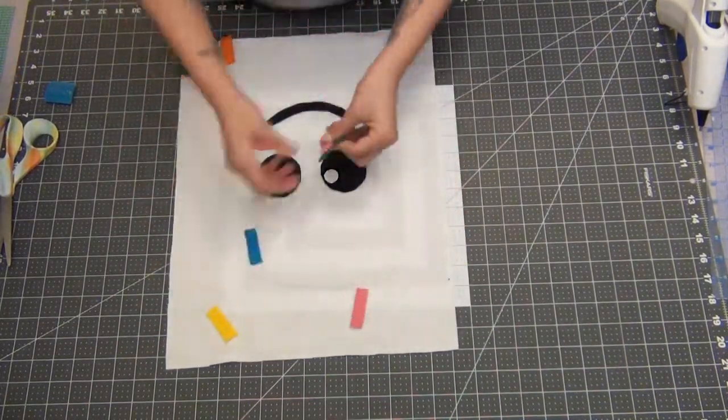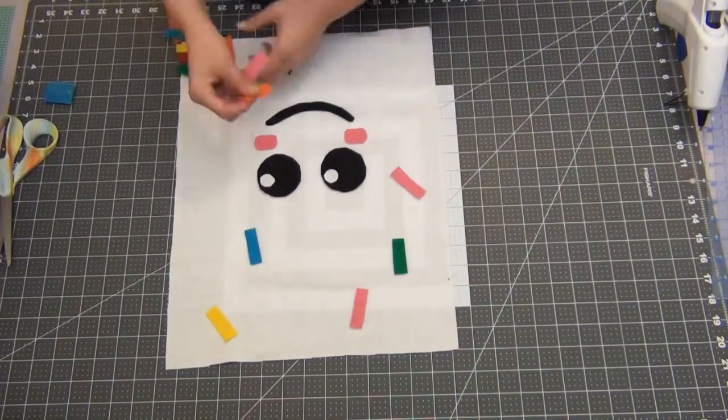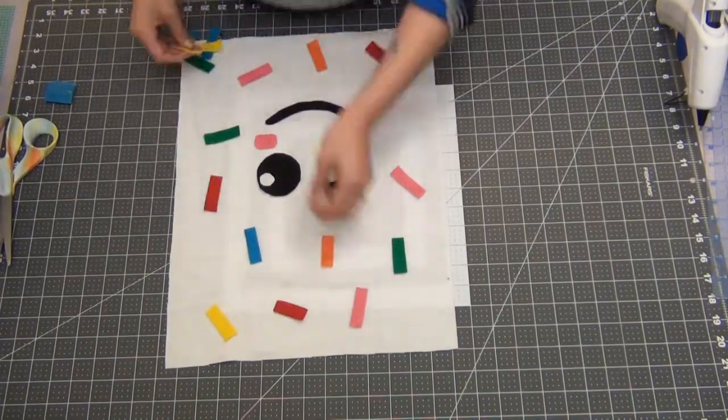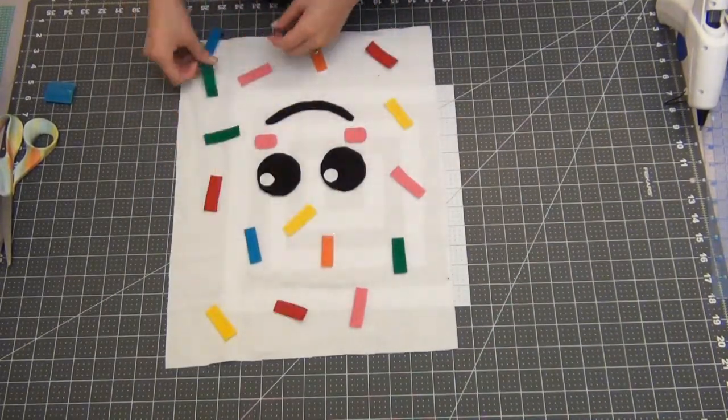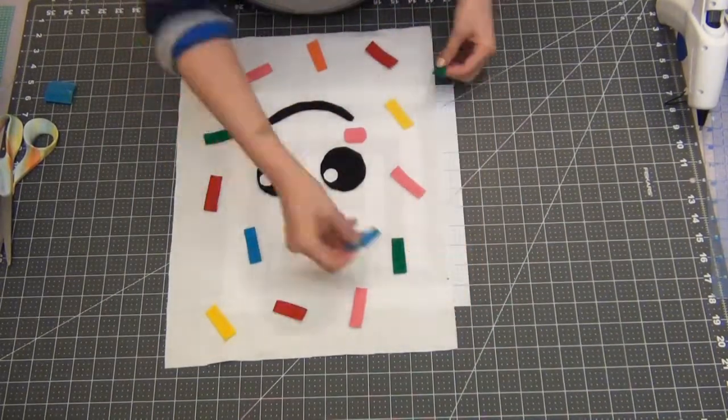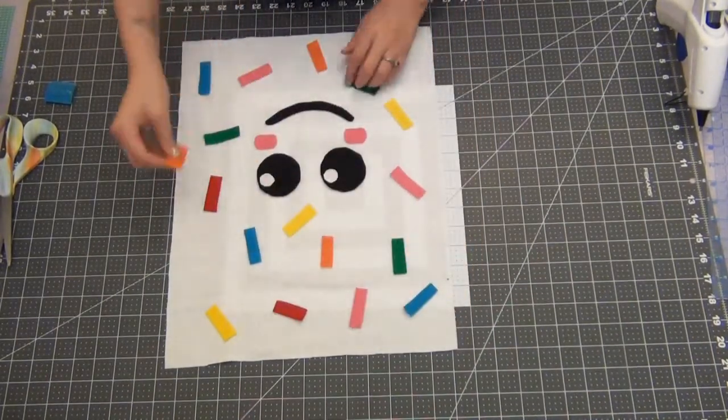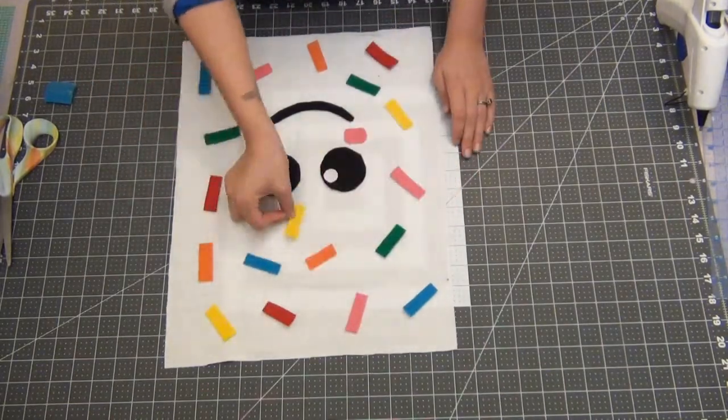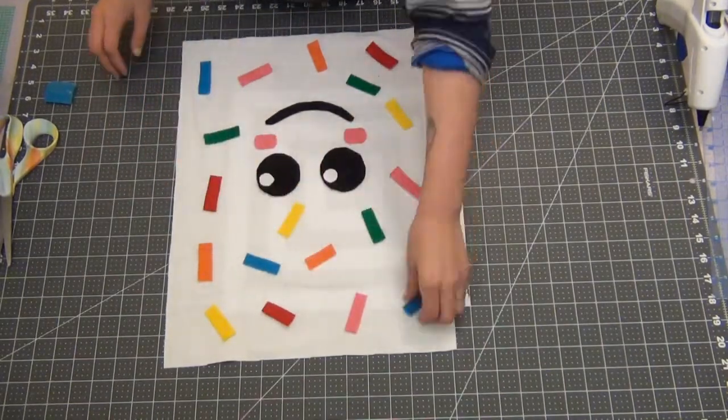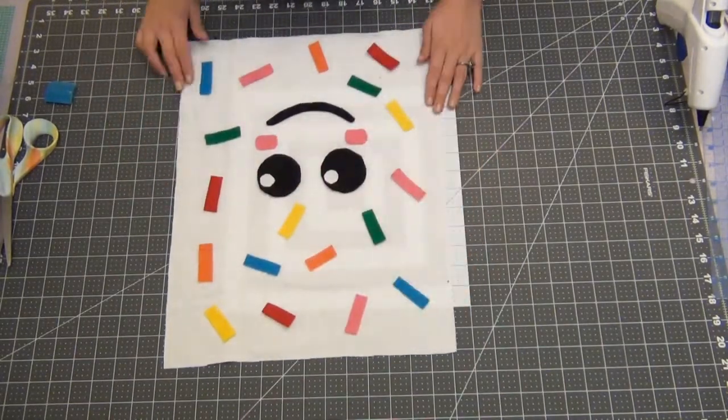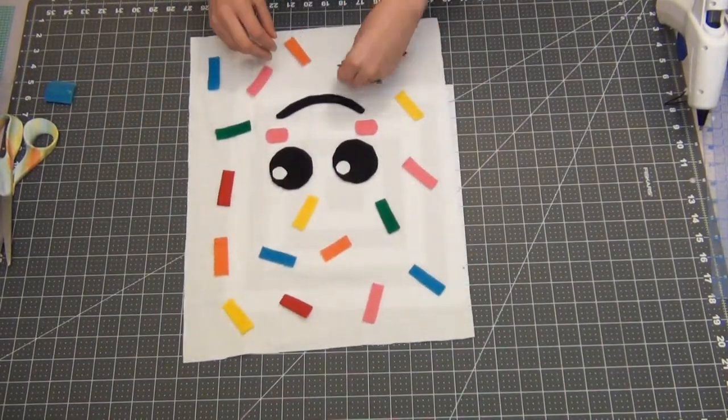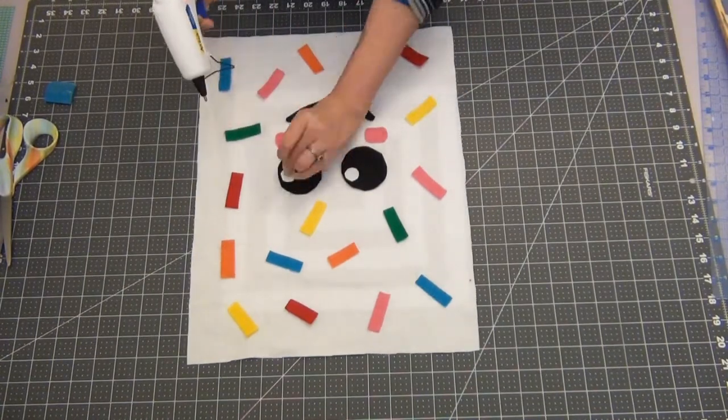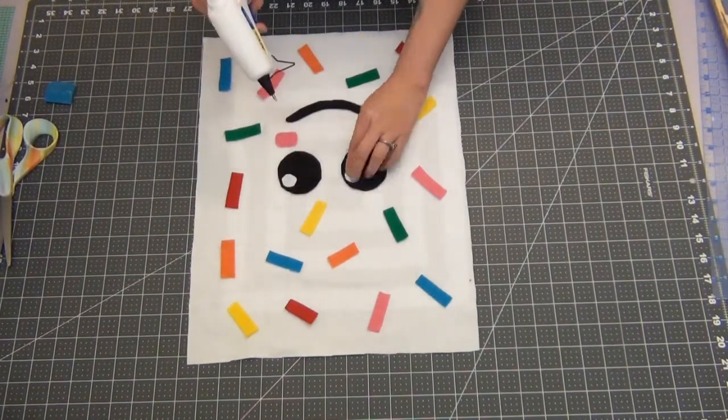Go ahead and grab your white frosting. You're gonna add the face and the sprinkles just how you want. I try to keep it in organized chaos because I didn't want them to look too perfect. Then go ahead and hot glue everything down.